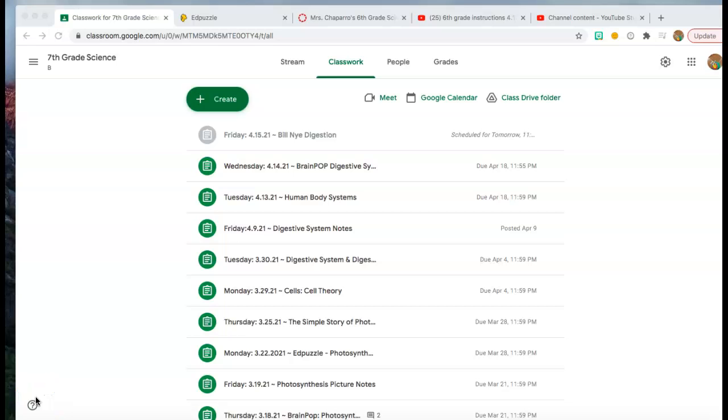Hi seventh graders, good morning or good afternoon whenever you're watching this. You are watching this video because I am not at school today and I have created this video to give you directions for what's going to happen while I am not here. You will have no Zoom today so there's no need to click on the Zoom link.